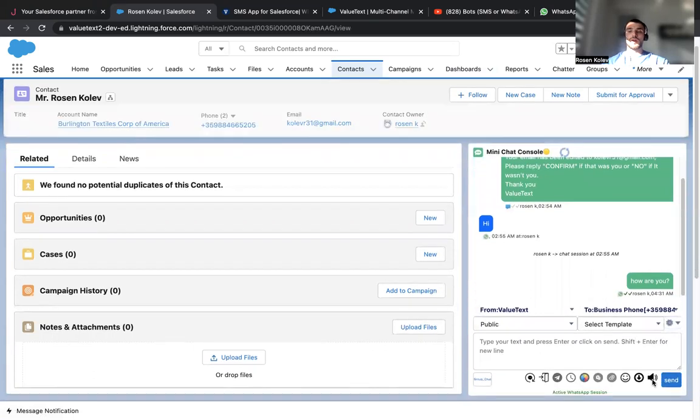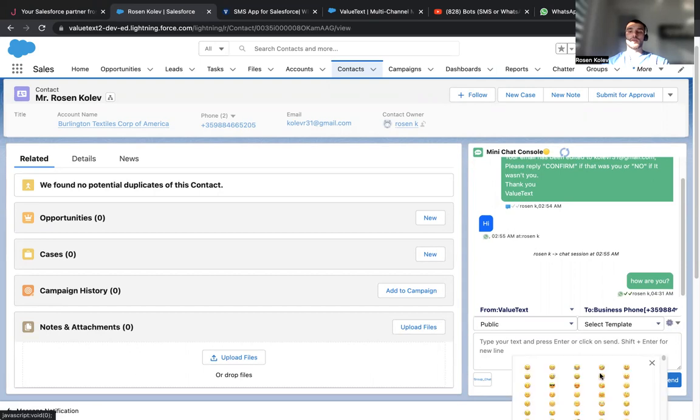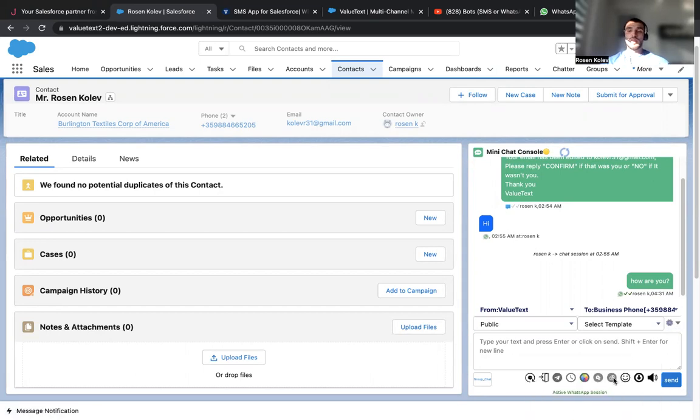We can also turn on and off the notifications, the sounds when we send the messages. Also, download the full conversation, send emojis to make things more fun.